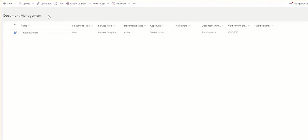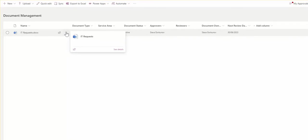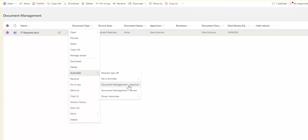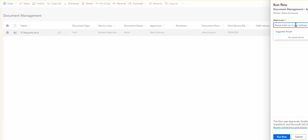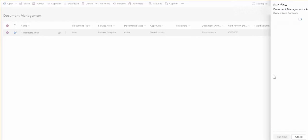For the purpose of document management functionality I created a document management library and there can be as many documents as you want. When document is ready we are going to start a process from Power Automate. It will be called document management approve in this case. Specify the approver and run the flow. That's how it's going to work.